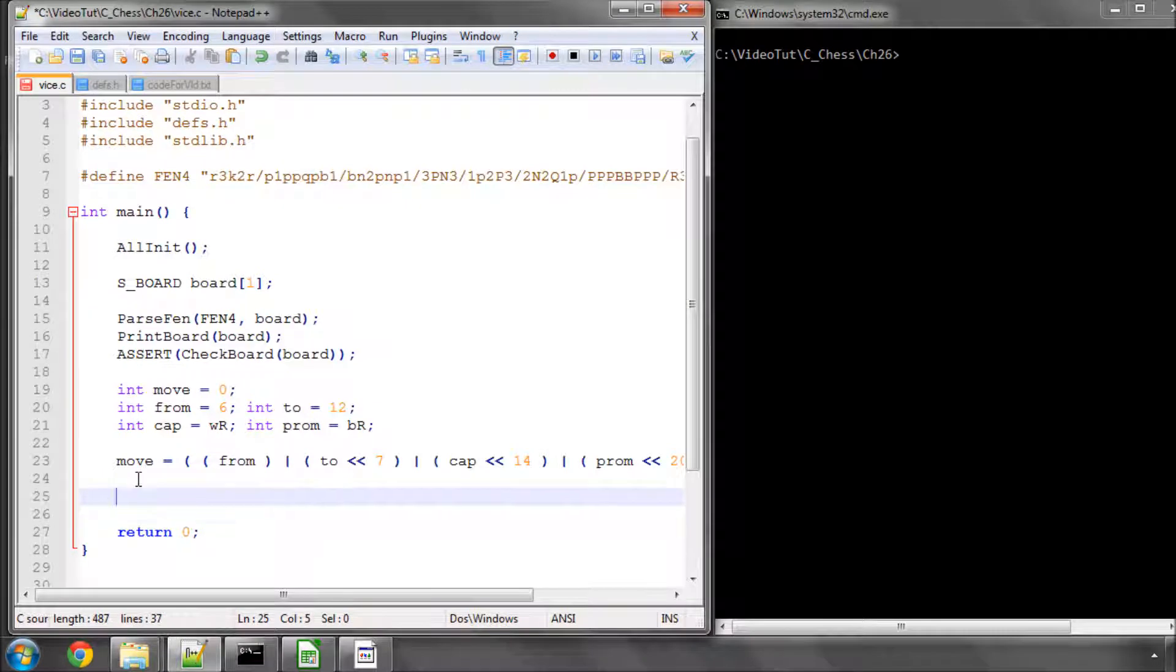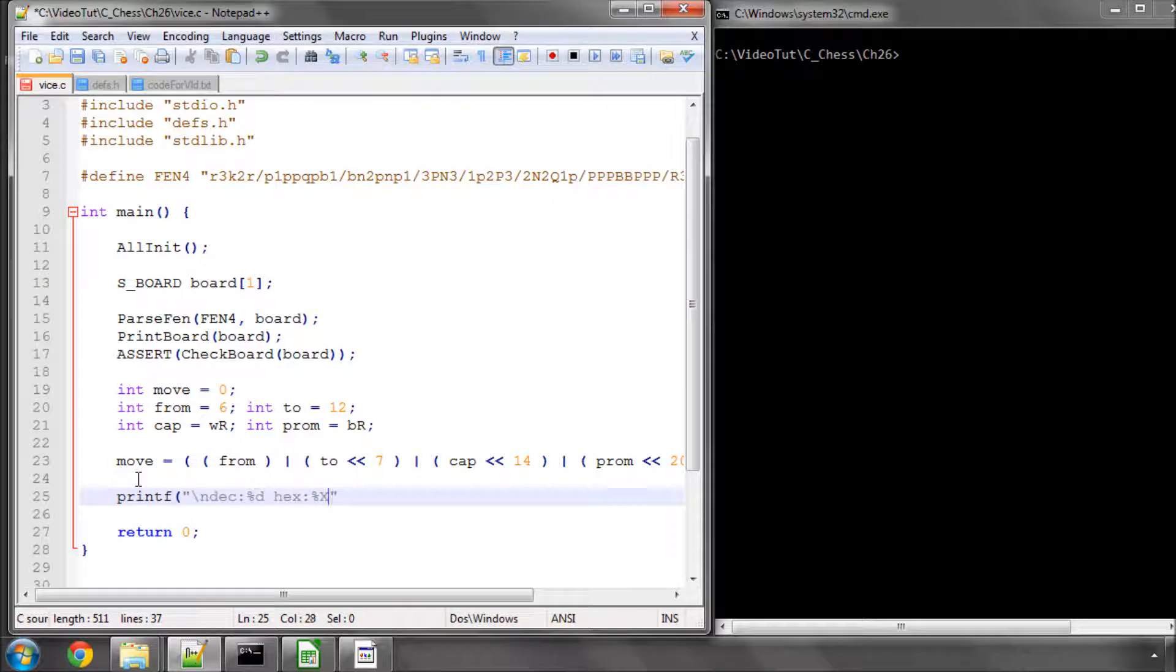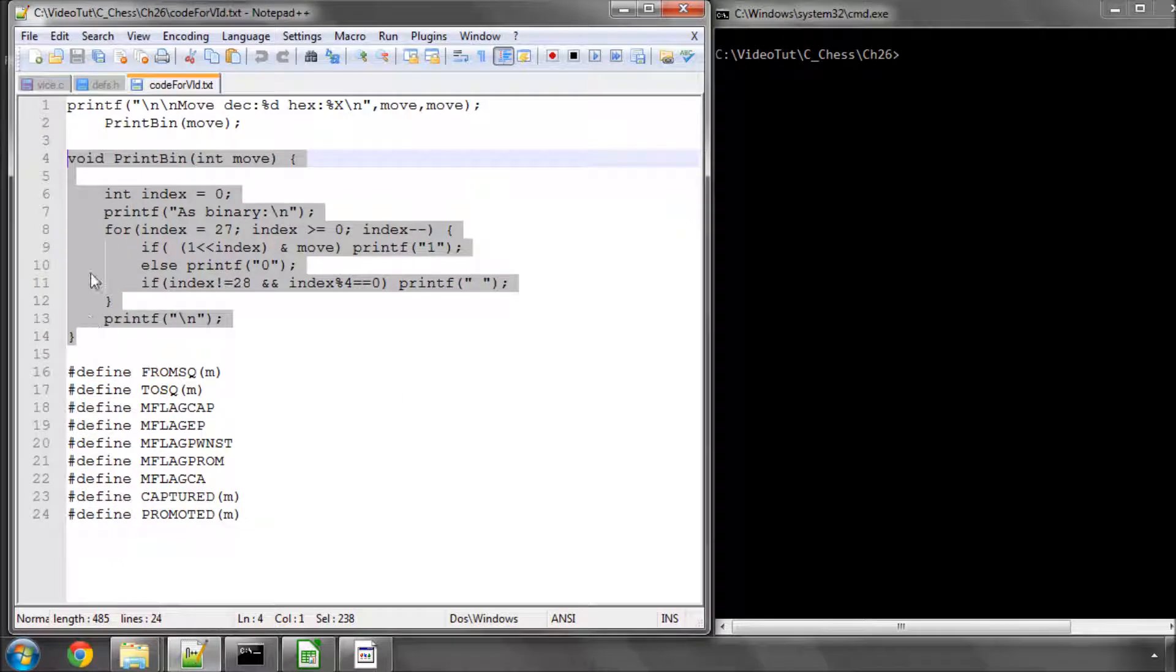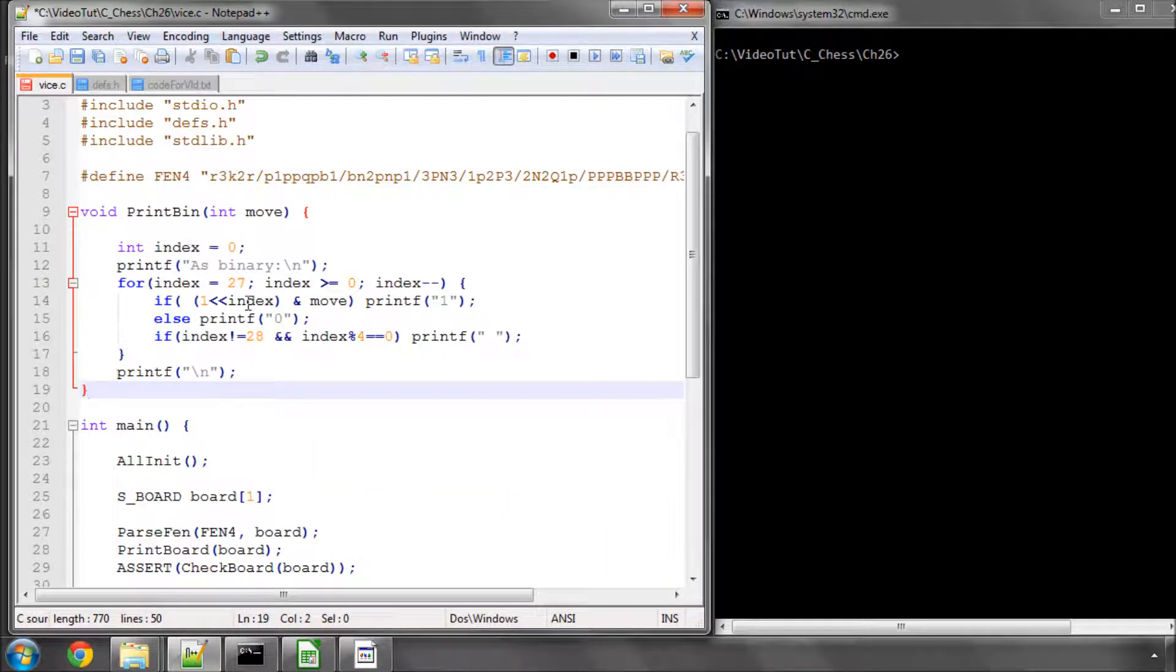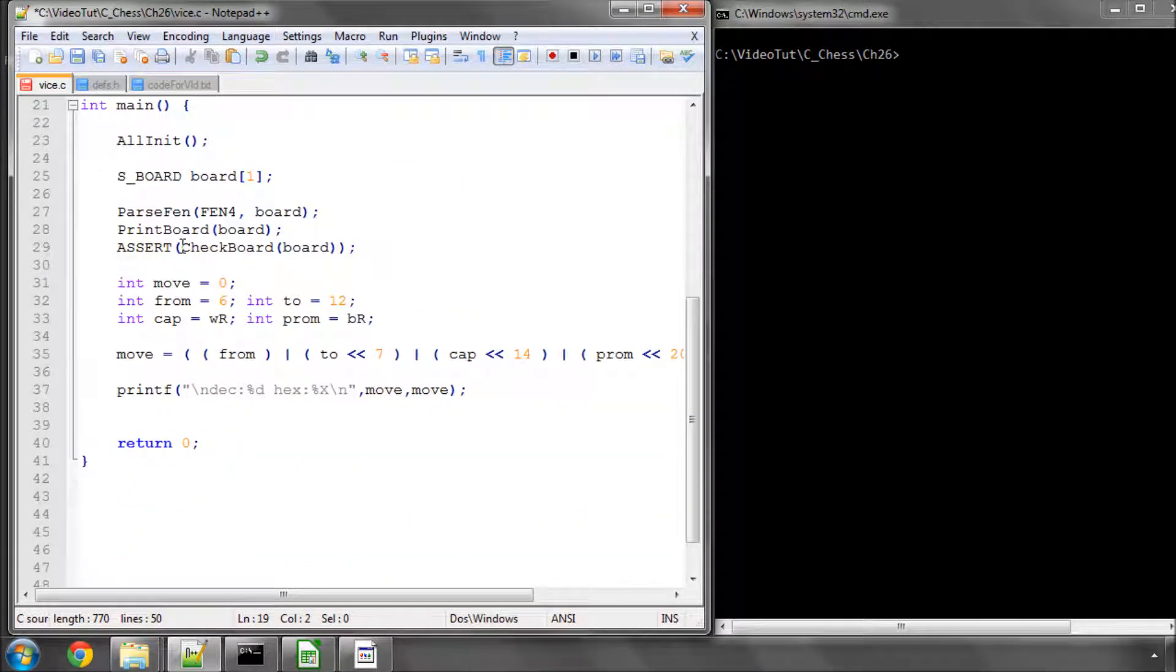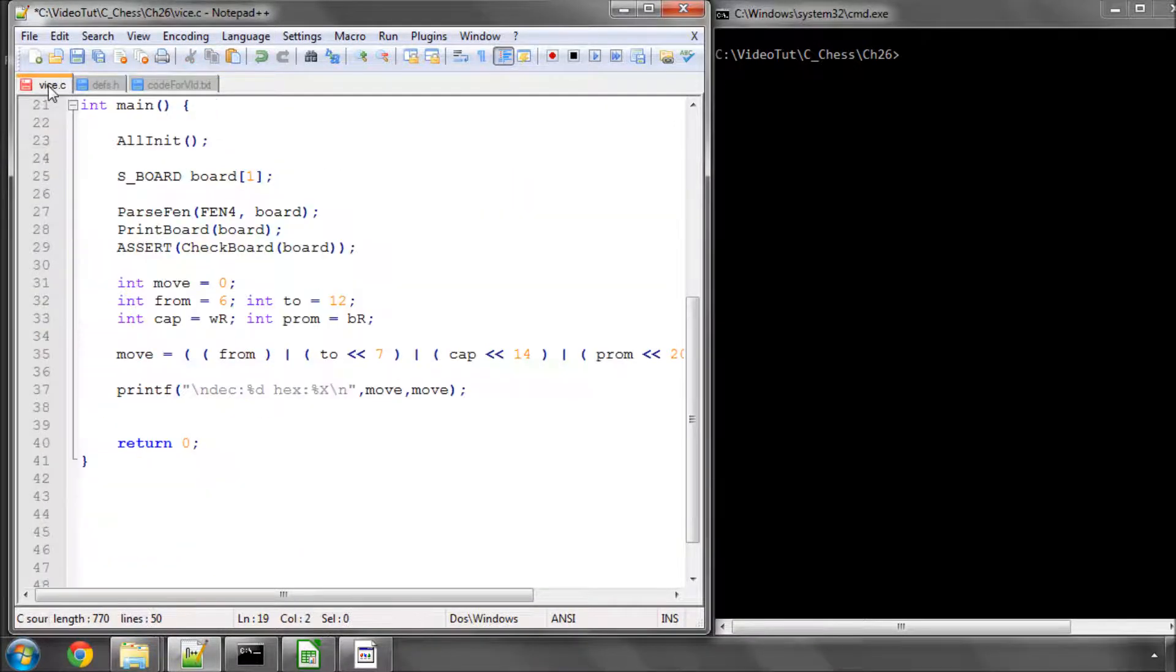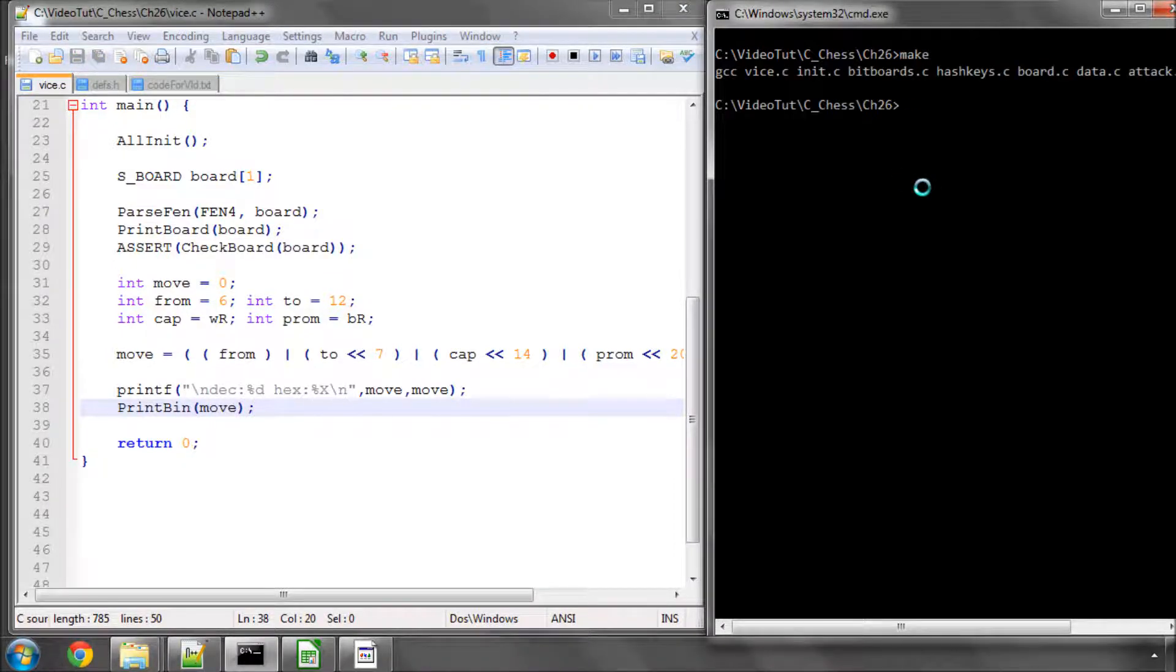Now what we can do is say let's print this move. We'll print the decimal of the move and the hexadecimal of the move in this way. We'll also print the binary bits. I've already prepared a print binary function here, or print bin function, very quickly, scrappily written just for this example in this video. It'll be deleted later from the code. But it simply prints 28 bits out to the screen, ones and zeros, so we can visualize our move. So I'll go print bin and move. Now let's save this, make this, and run it.